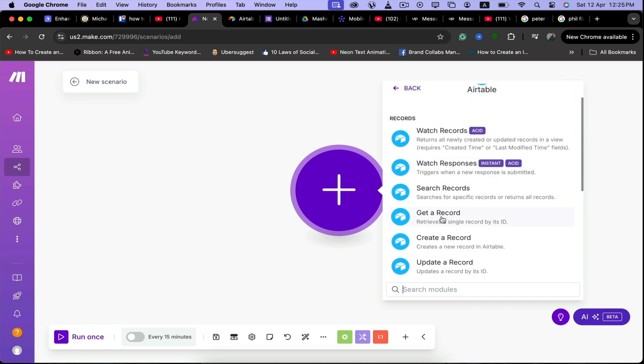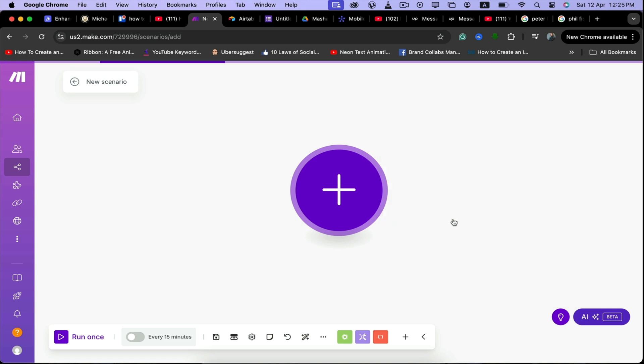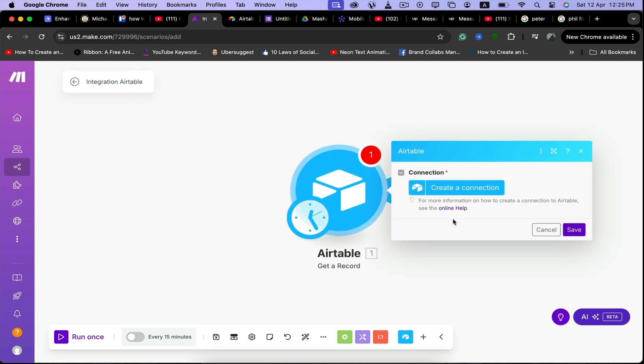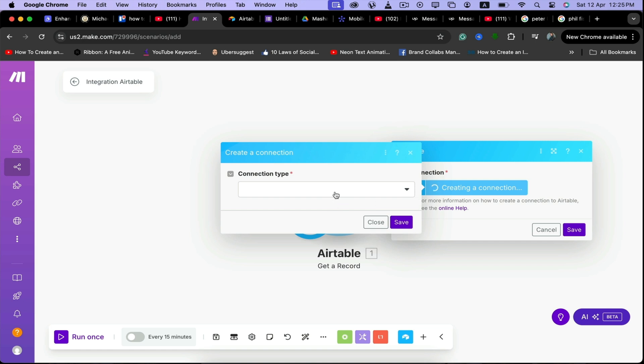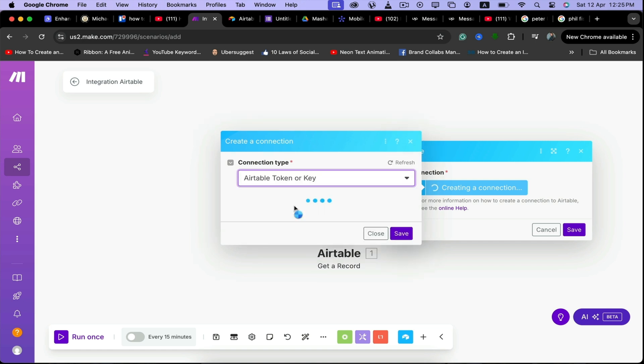Then you have to come here and click on get a record, and then you have to click on create a connection. Then you have to click here on Airtable token or key.